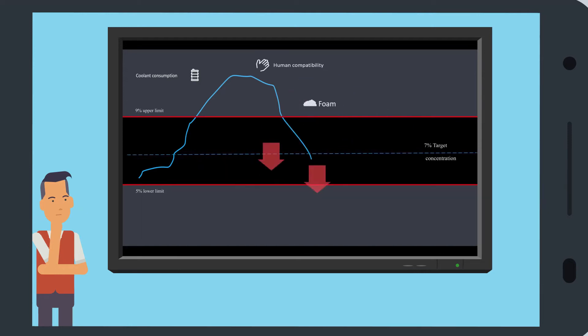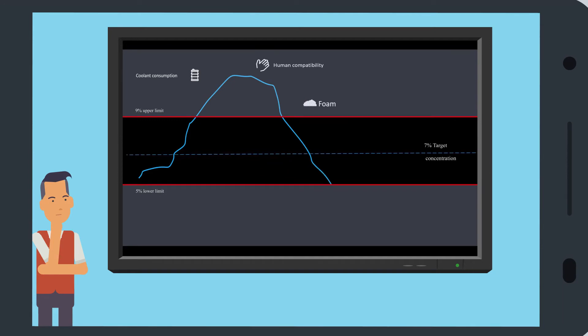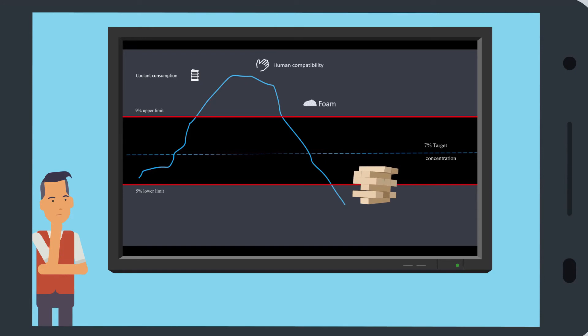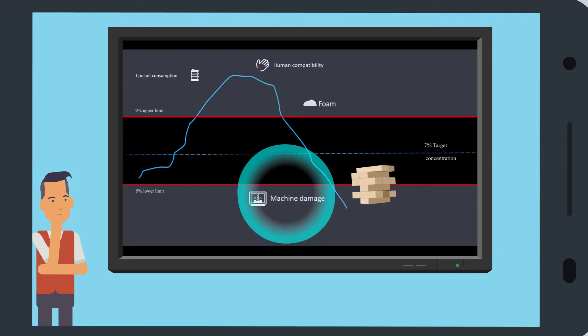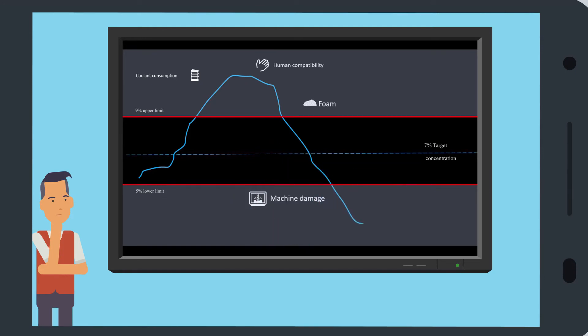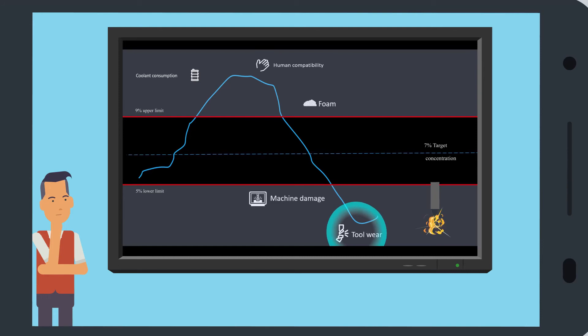Although, having an under-concentrated solution can be just as harmful. At this stage, the cooling lubricant can become chemically unstable, and it will provide the workpiece and machine with less protection. This can cause rust and tool wear, for example, drill breakages.